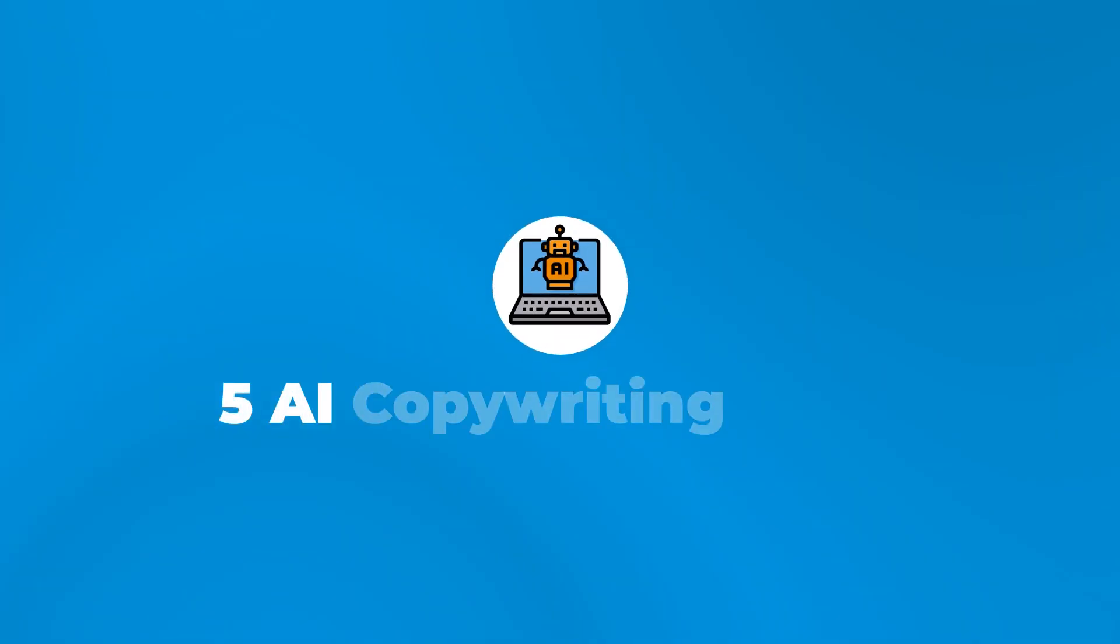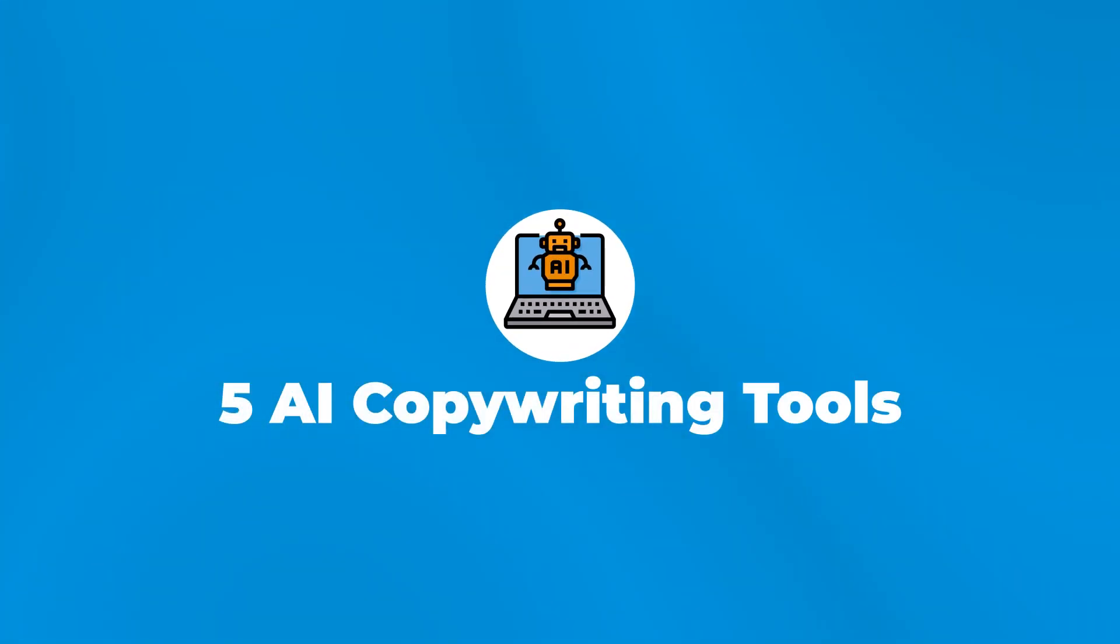In this video, we'll take a look at five incredible AI copywriting tools that will make your life so much easier, help you overcome the dreaded writer's block, and generate quality copy faster and easier than ever before.